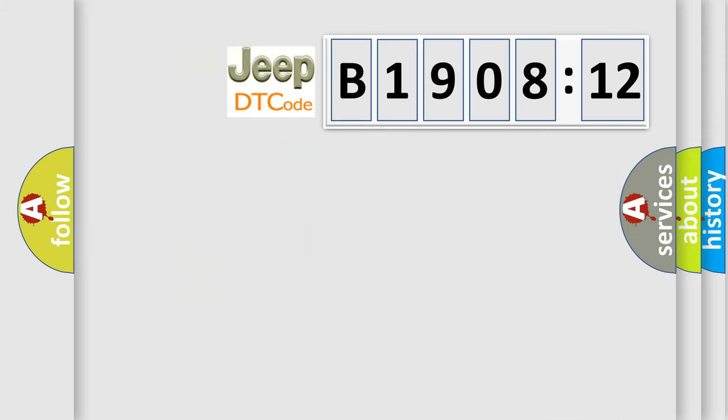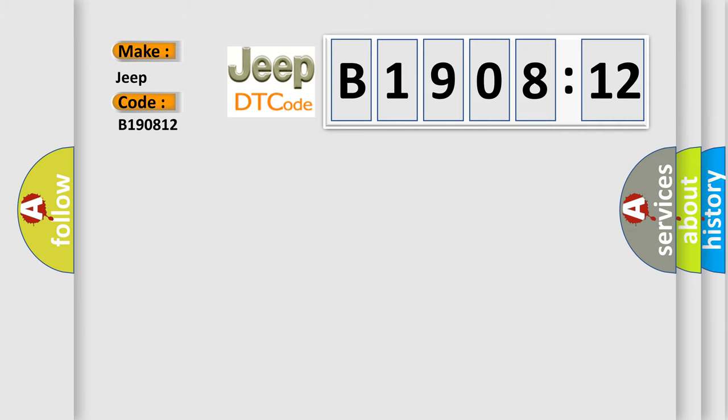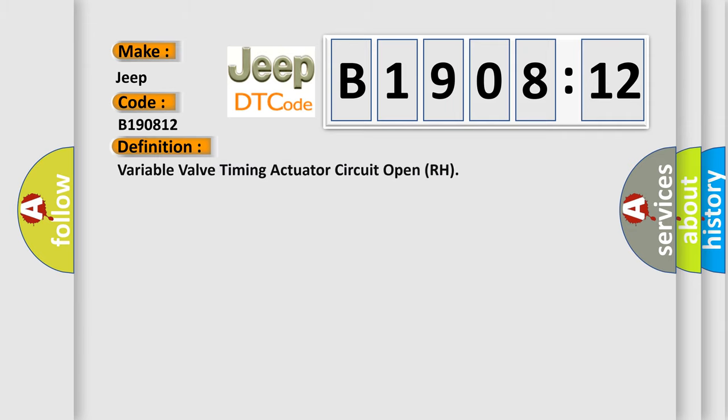So, what does the diagnostic trouble code B190812 interpret specifically for Jeep car manufacturers? The basic definition is variable valve timing actuator circuit open RH.